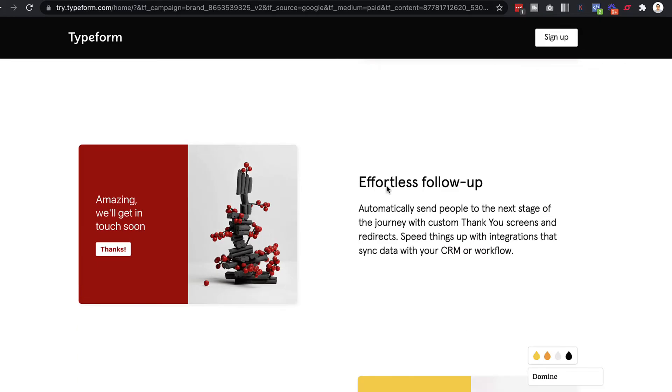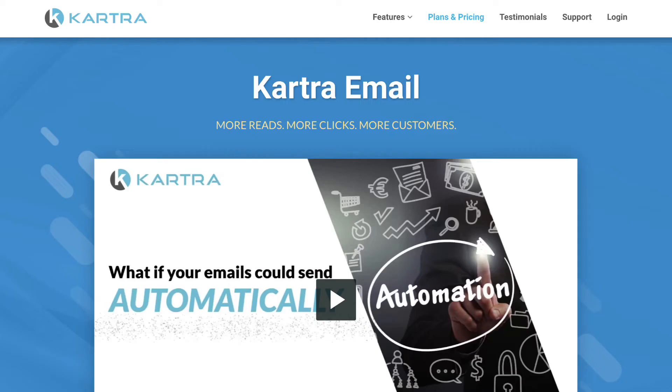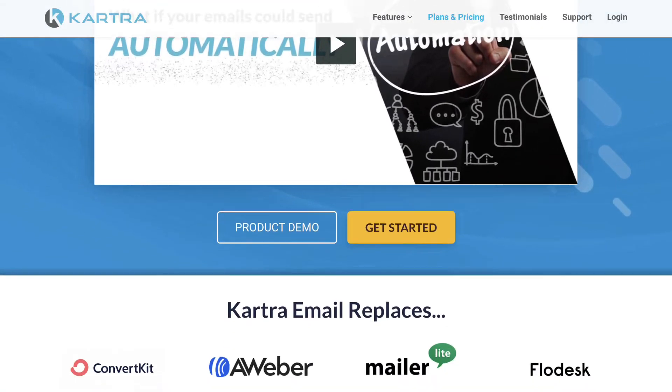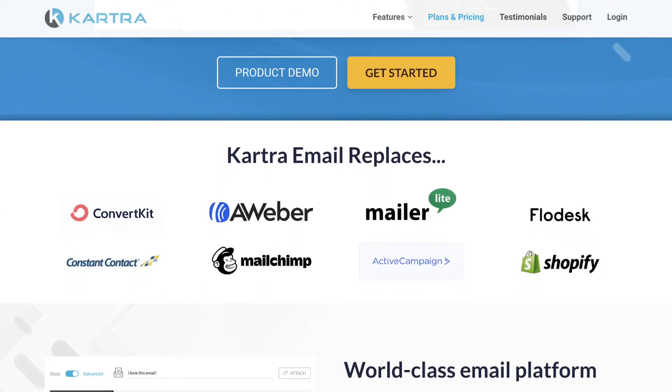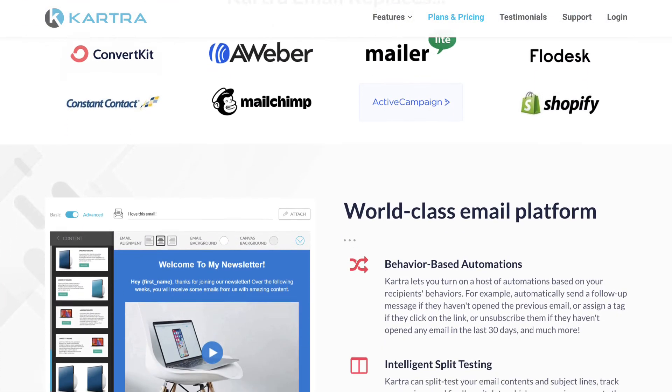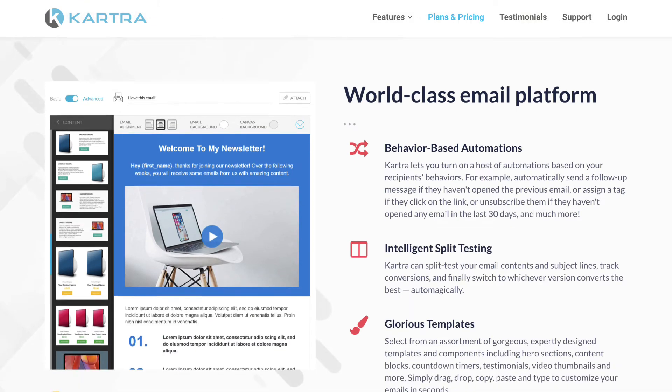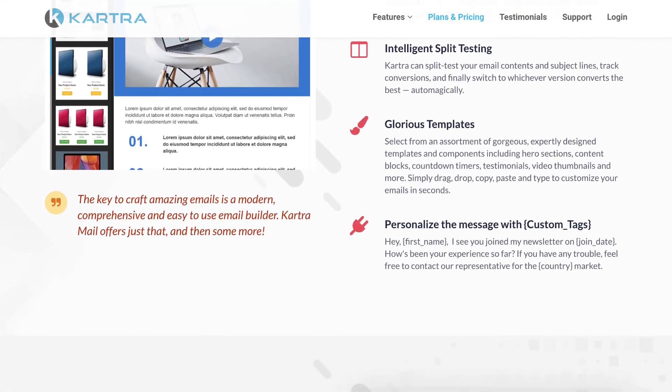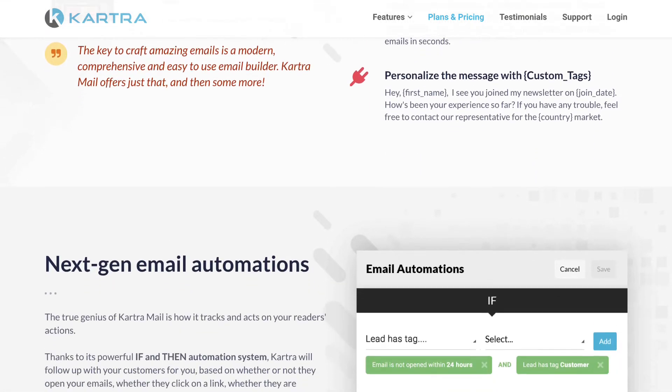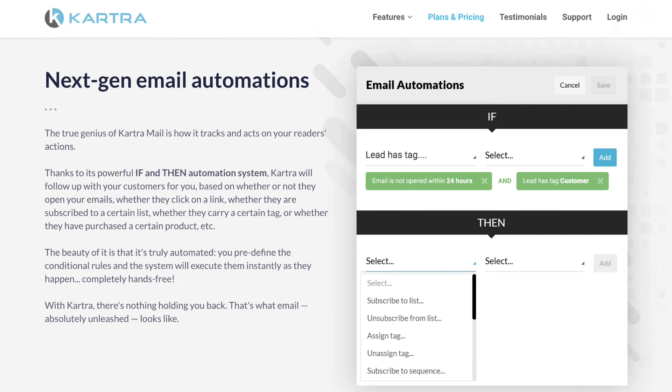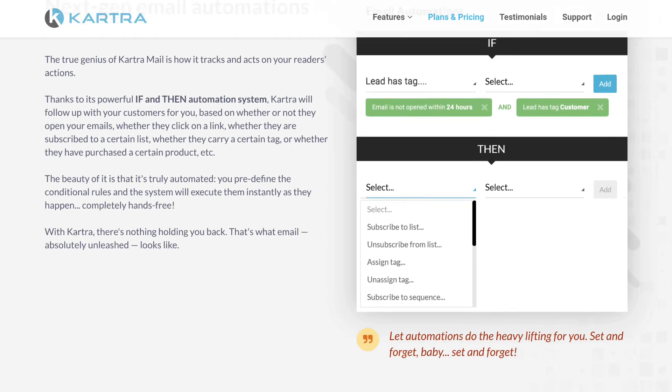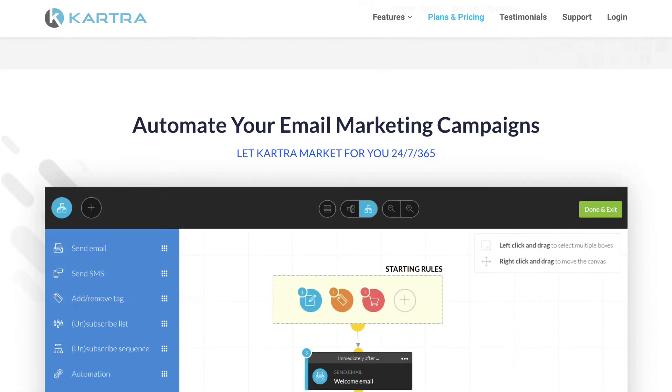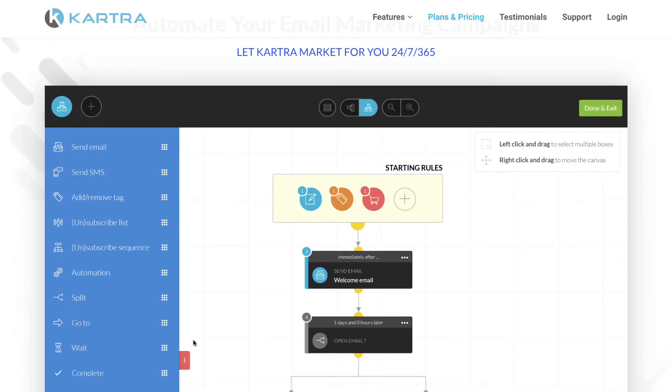Now, when it comes to following up, obviously Kartra has that built in with the Kartra email marketing solution. So that's obviously something that Kartra does very well. And I'd actually say that Kartra does this better than Typeform because Kartra actually has a proper email marketing solution. So for this feature, I would say Kartra would win when it comes to the follow up.